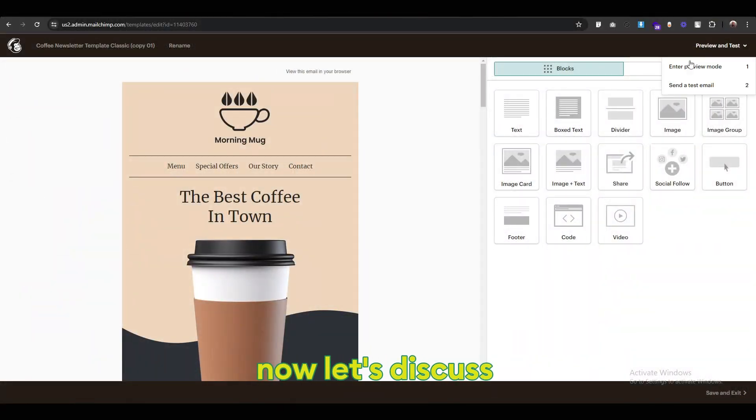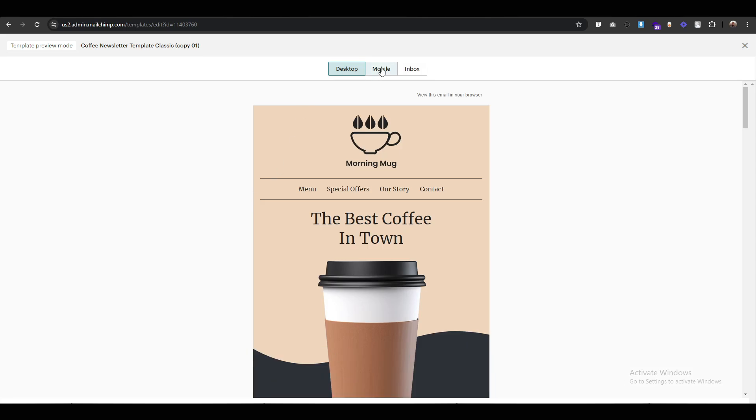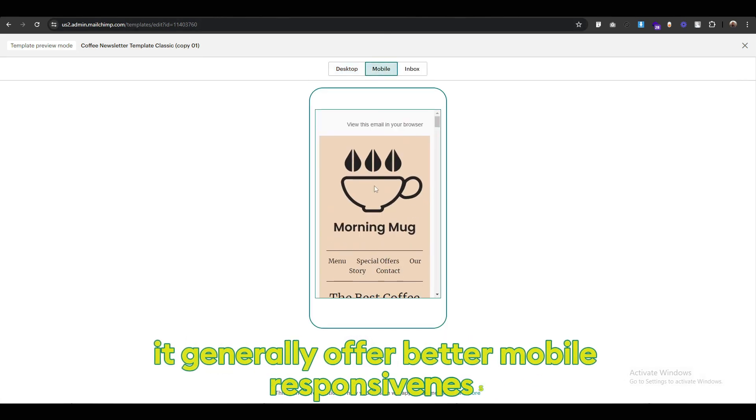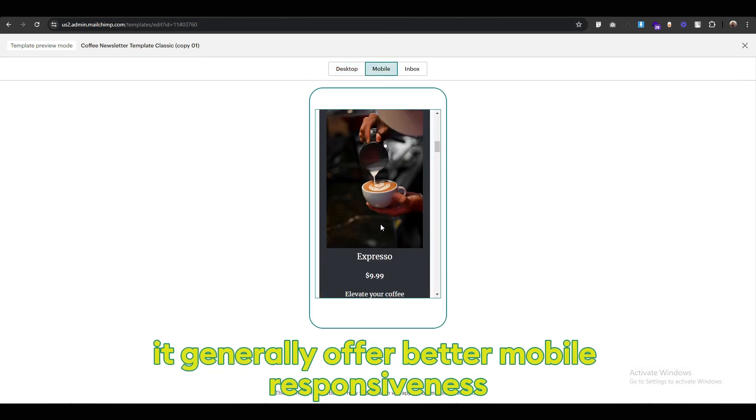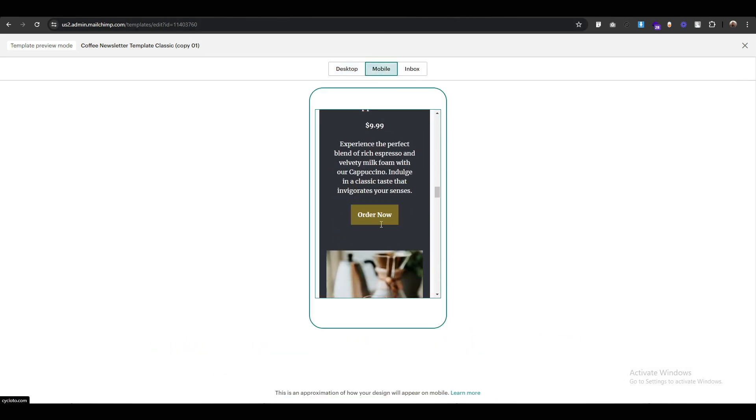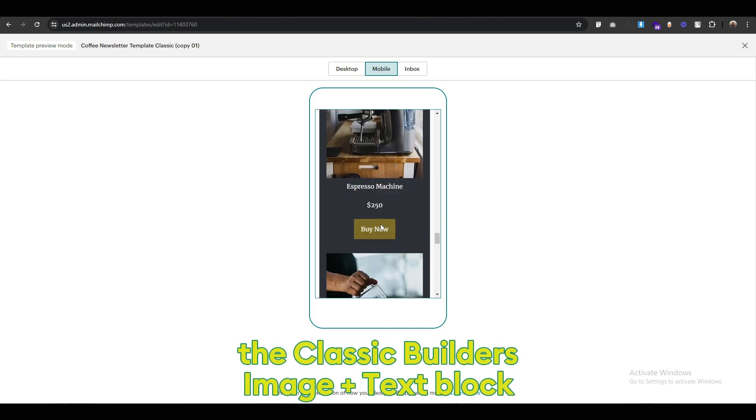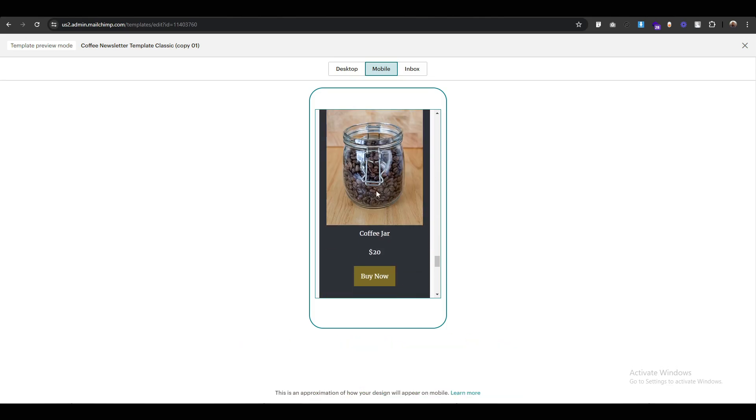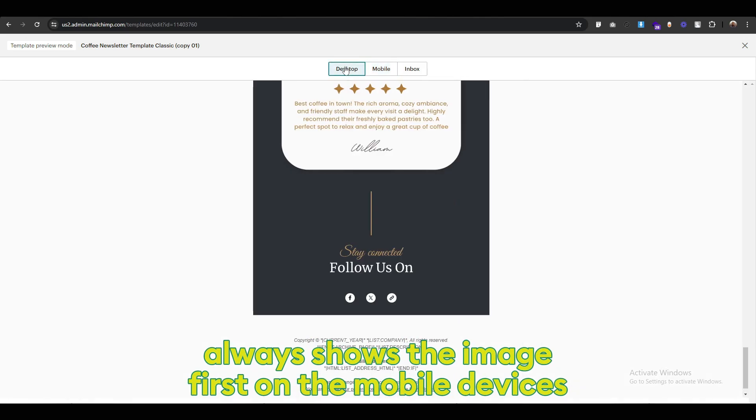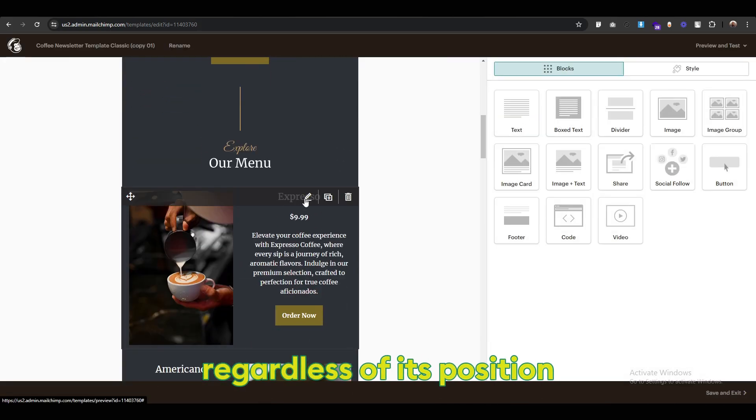Now, let's discuss the strengths of the classic builder. It generally offers better mobile responsiveness. The classic builder's image plus text block always shows the image first on mobile devices, regardless of its position.